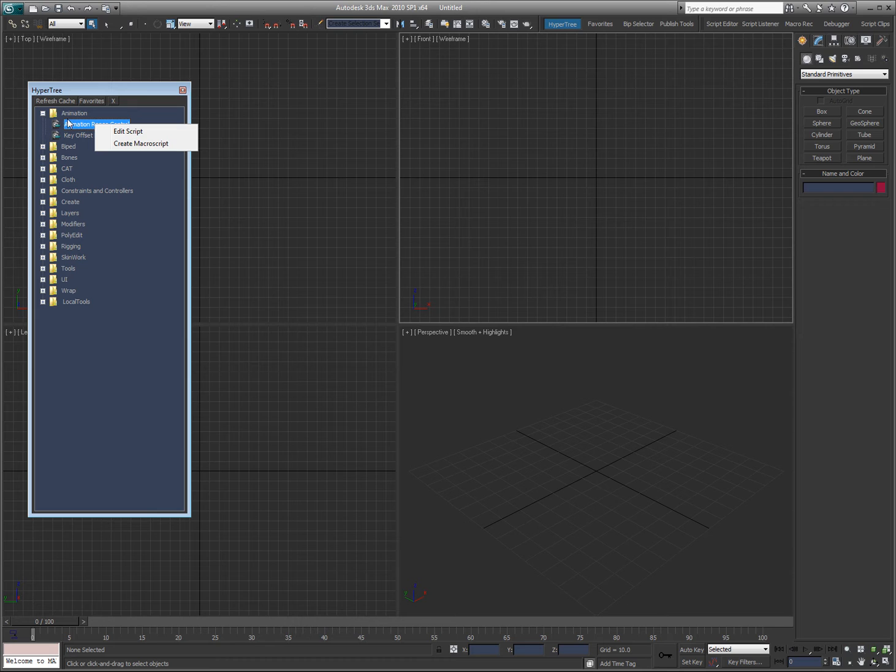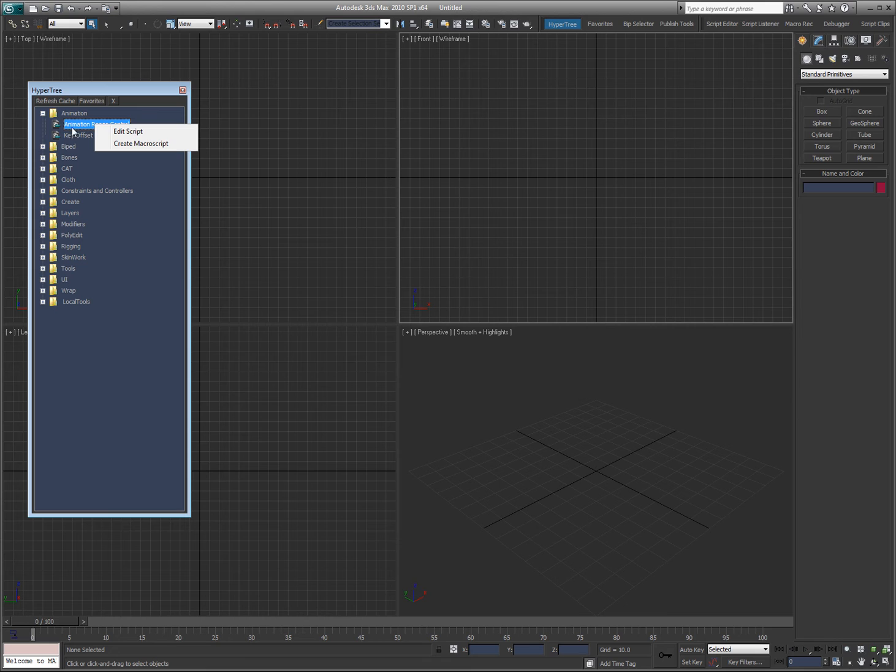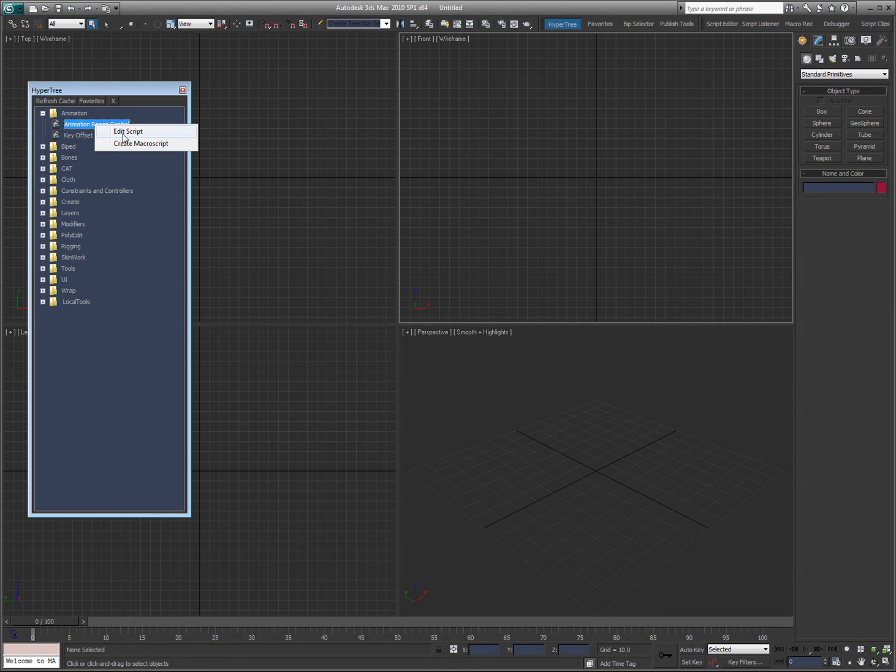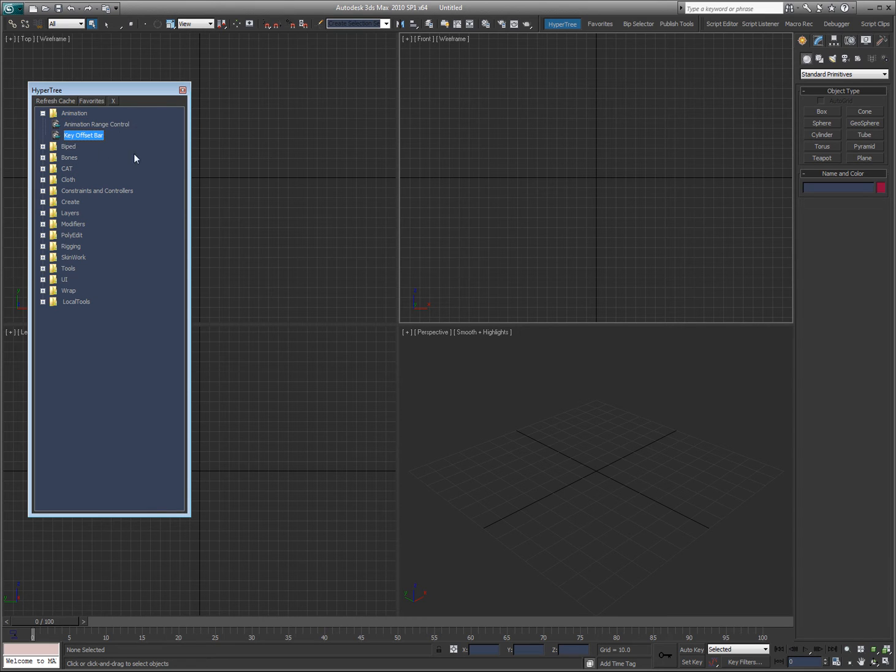If you look at the ones that I installed with my installer, or you installed with my installer, all of those are already macro scripts, but this is in case you add a new one while you have Max running. Also, you can hit edit script, it will allow you to edit the script.